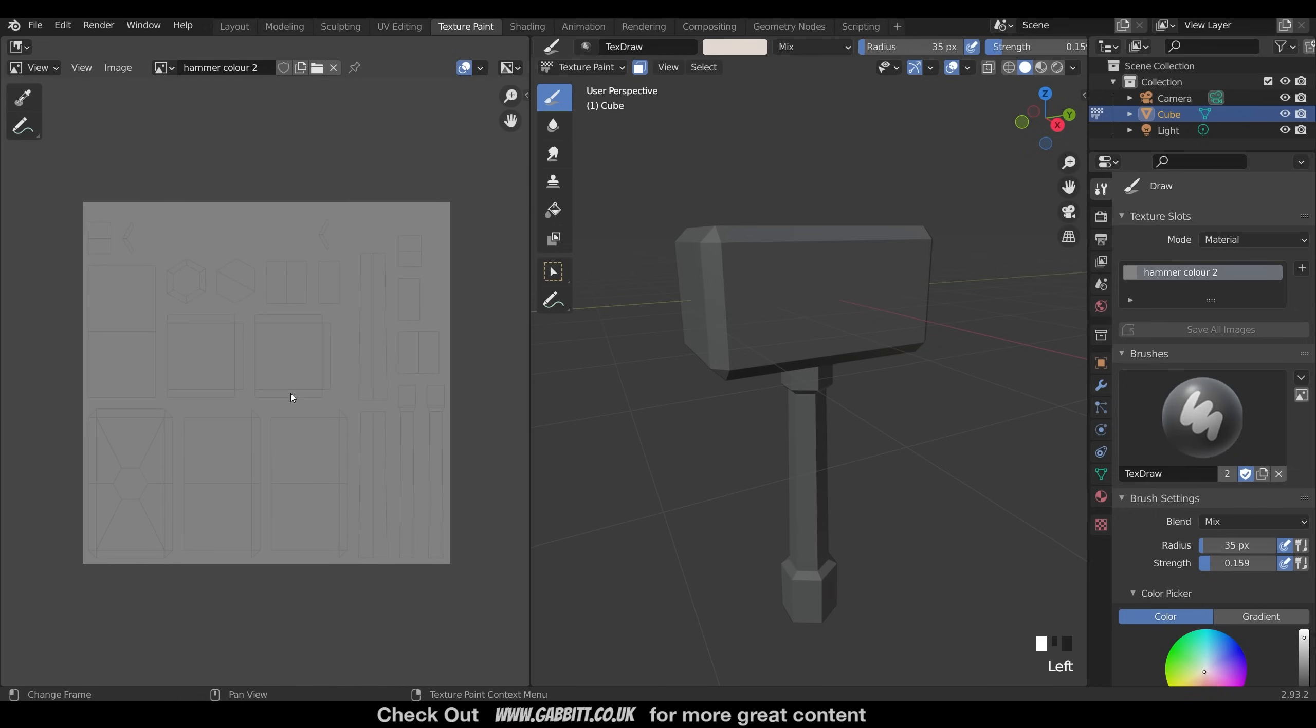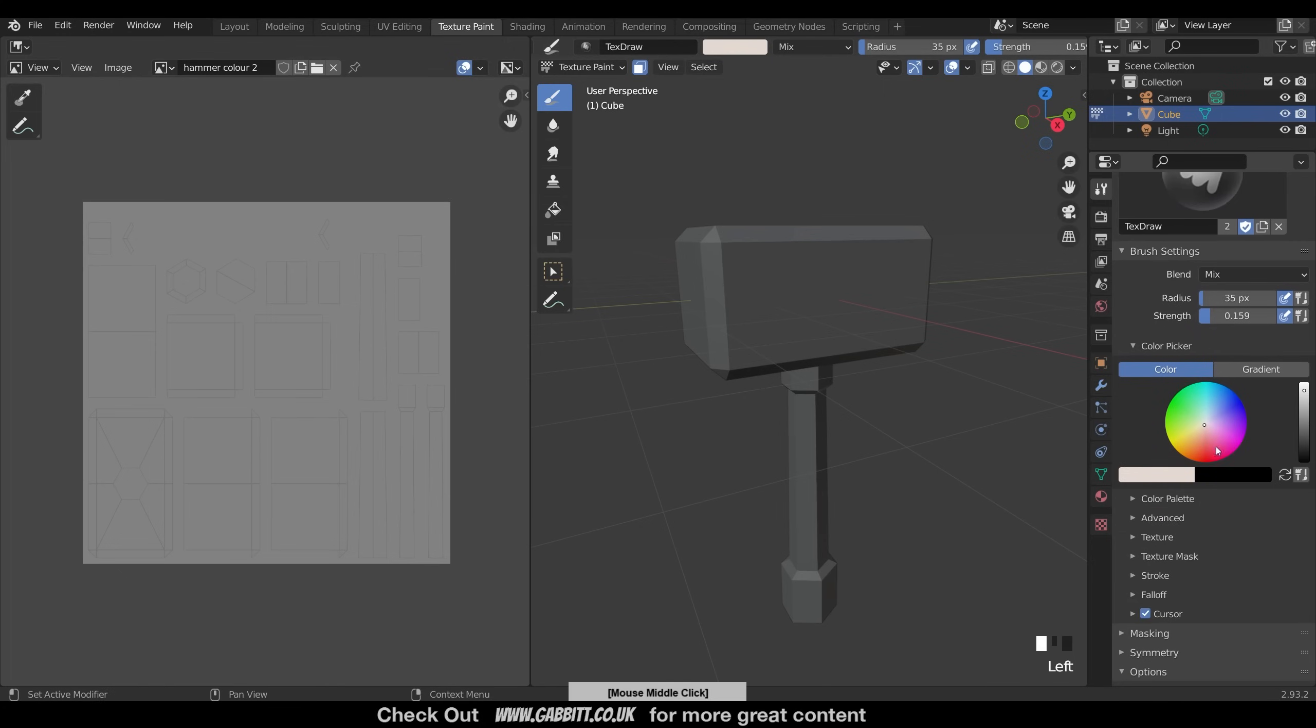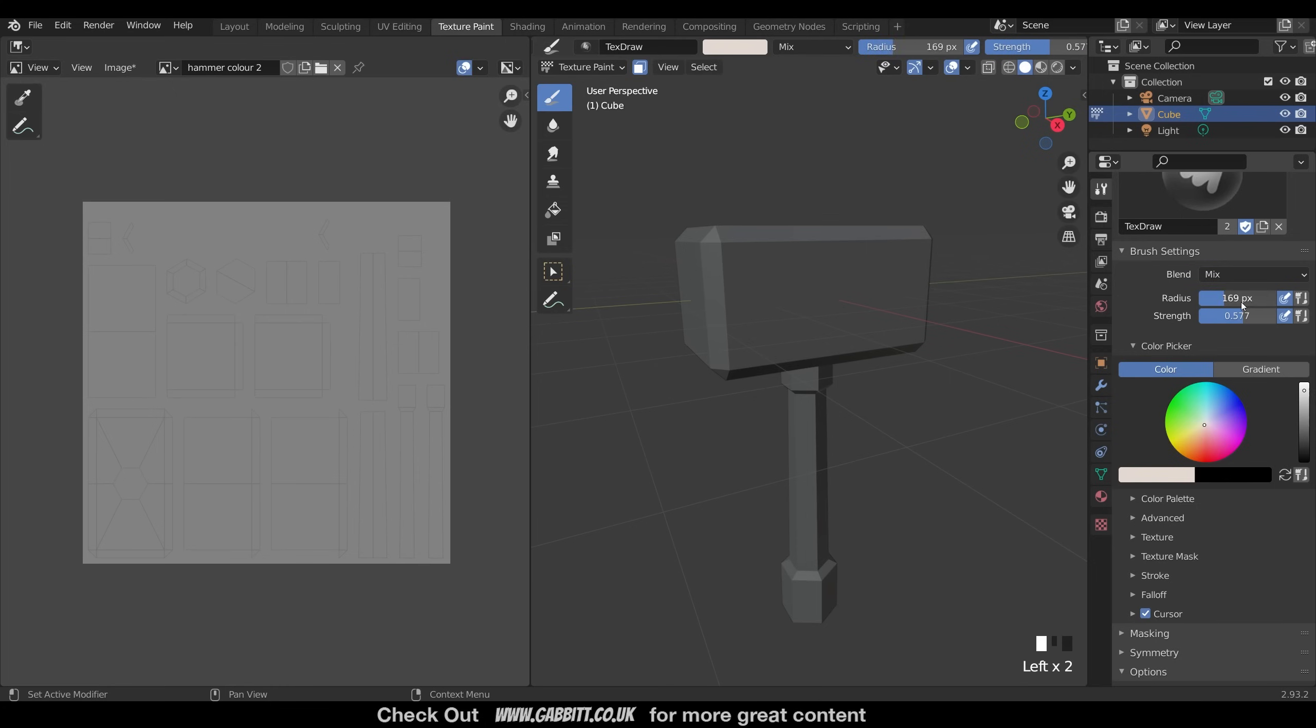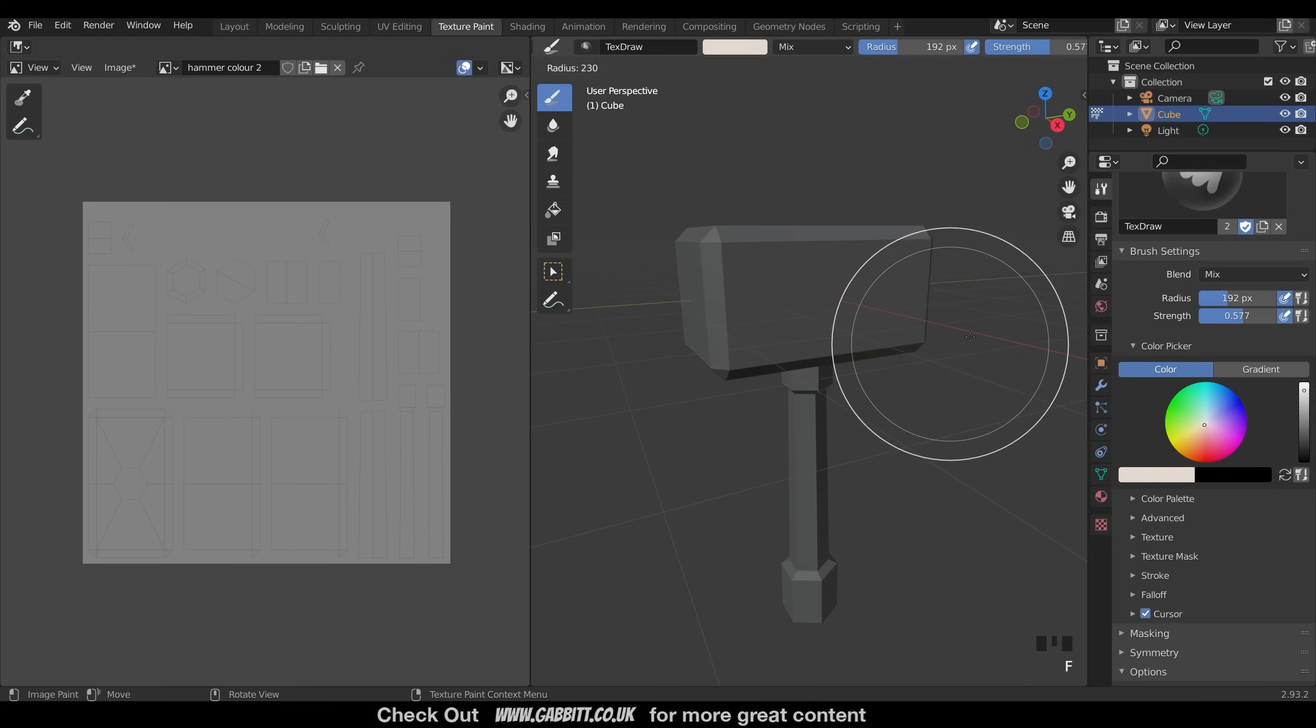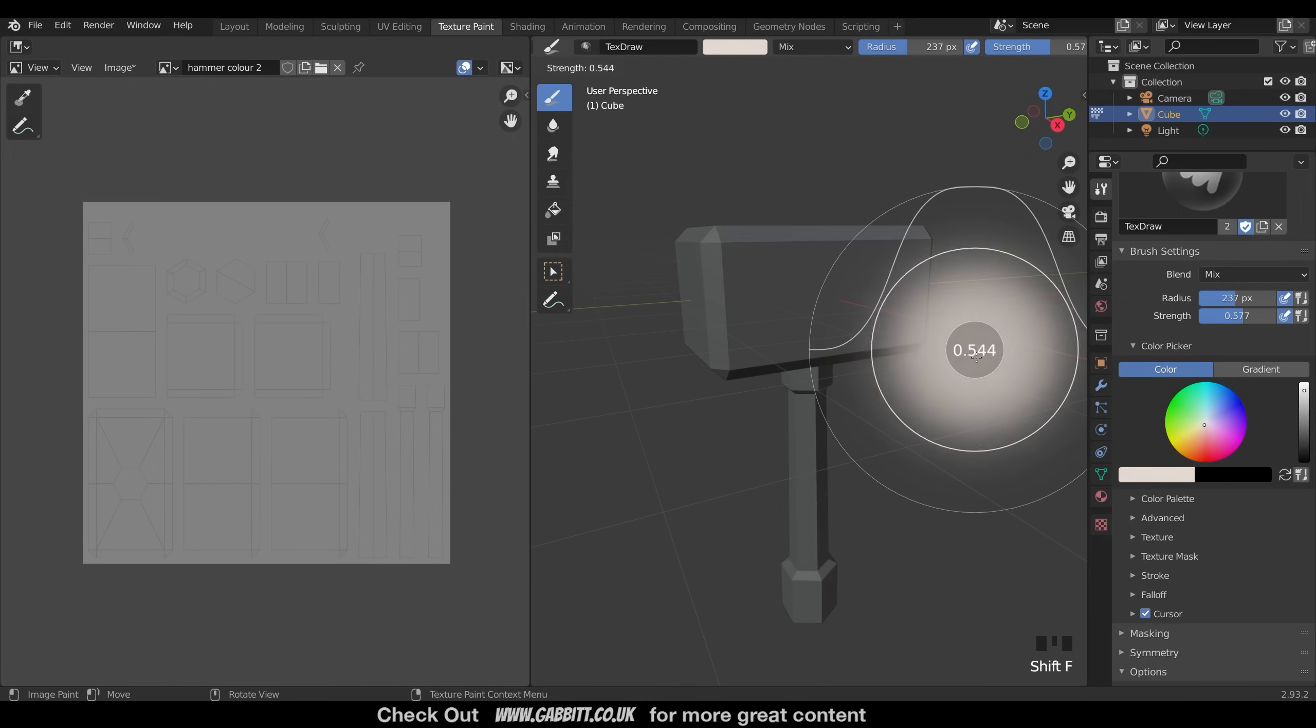So in order to start painting, make sure you've got your brush selected up here. You've got your color down here. You've got the strength here, and the brush size here. You can also press F to resize your brush, and shift F to change the strength.